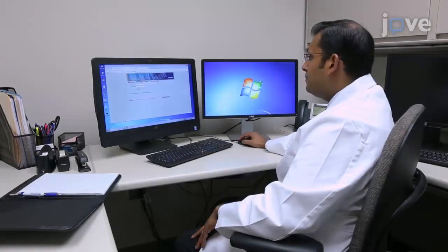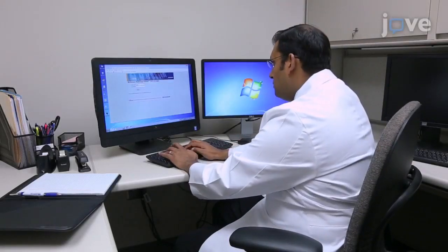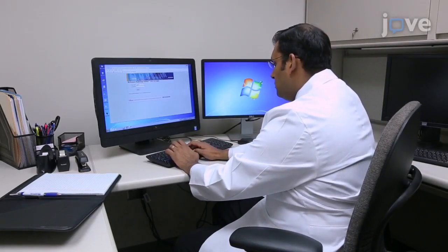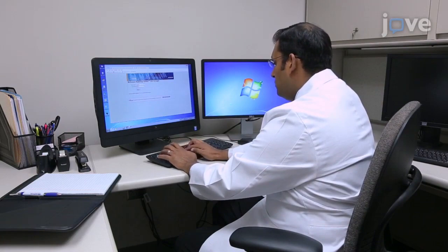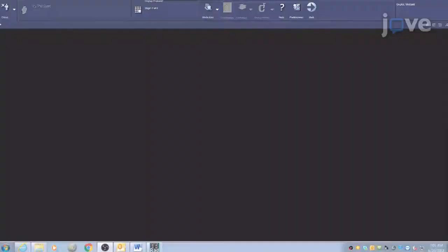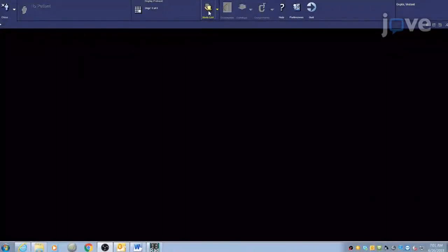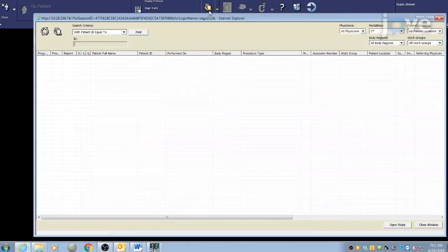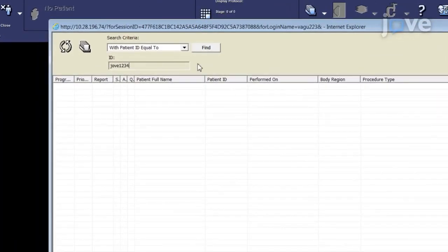Begin by opening the image viewer and using an institutional username and password to login to the program. Click on the study list icon, select 'With Patient ID equal to' in the drop-down menu, and enter the patient's hospital identification number.